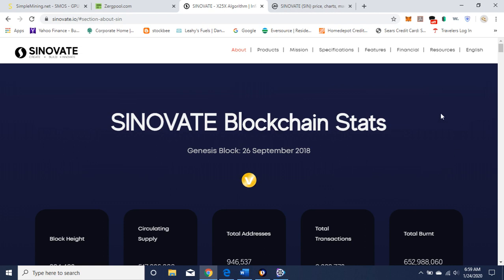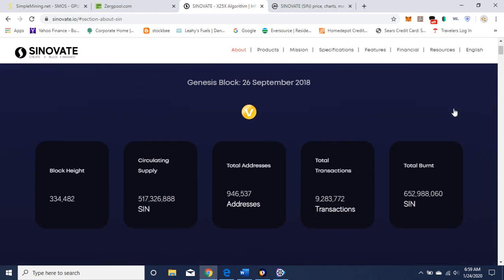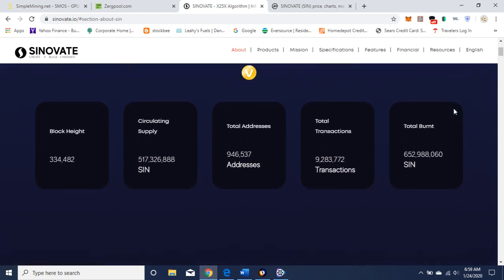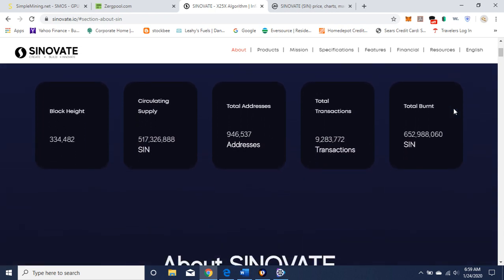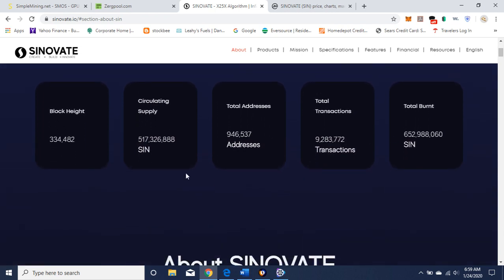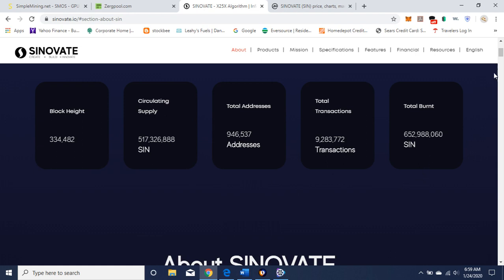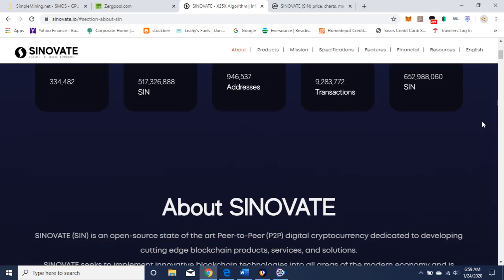So here I'm on Sinovate's website, Sinovate.io. And this is the blockchain stats. The block height is 334,482. Circulating supply is 517,326,888. Total addresses, total transactions, and total amount of SIN burnt. We'll get into that a little bit later as to what that means.